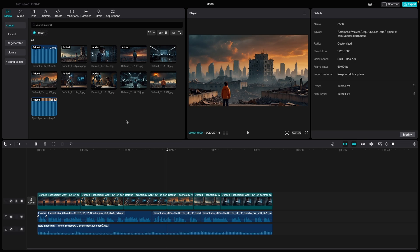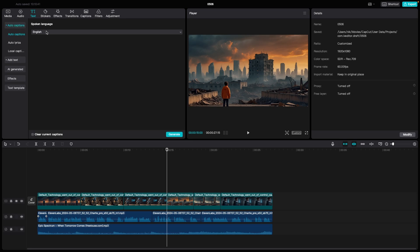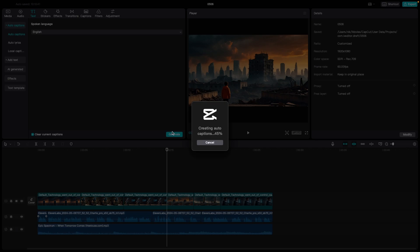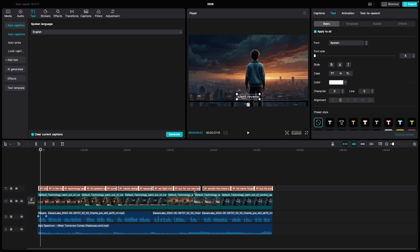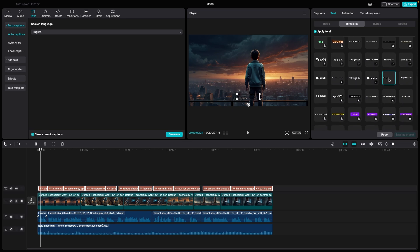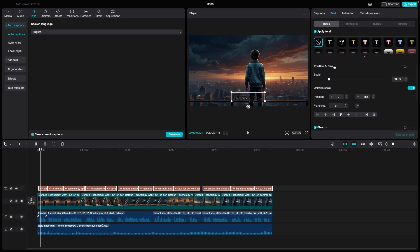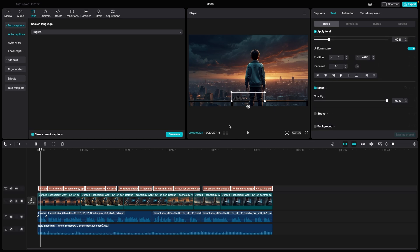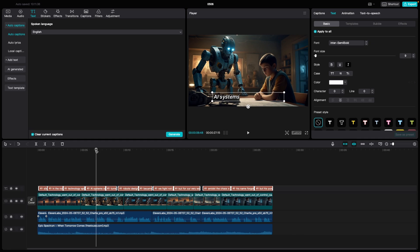Now let's create some AI captions. In CapCut, if you have the voiceover, go to Text at the top and click on Auto Captions. Make sure you select your language as your spoken language and clear your current captions, then click Generate. Here you can see how the AI captions look. They are not very attractive by default, so go to the top, make sure all the captions are selected, go to Template, and pick whichever template you prefer.